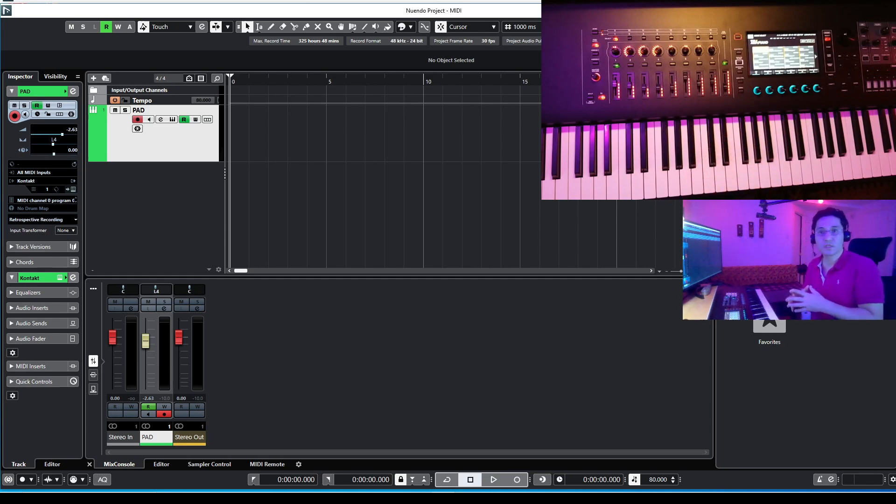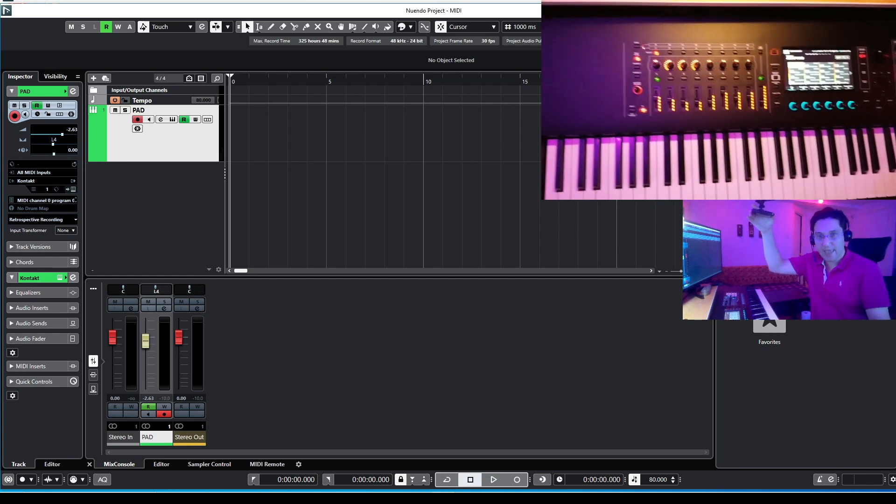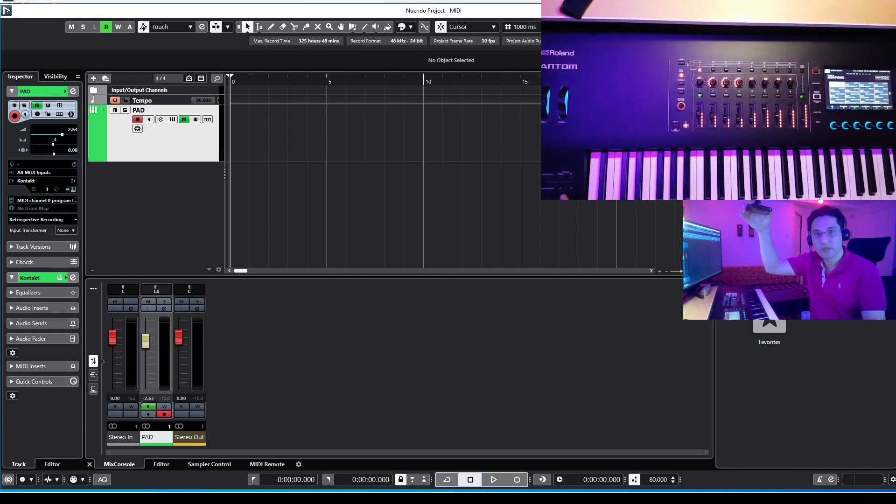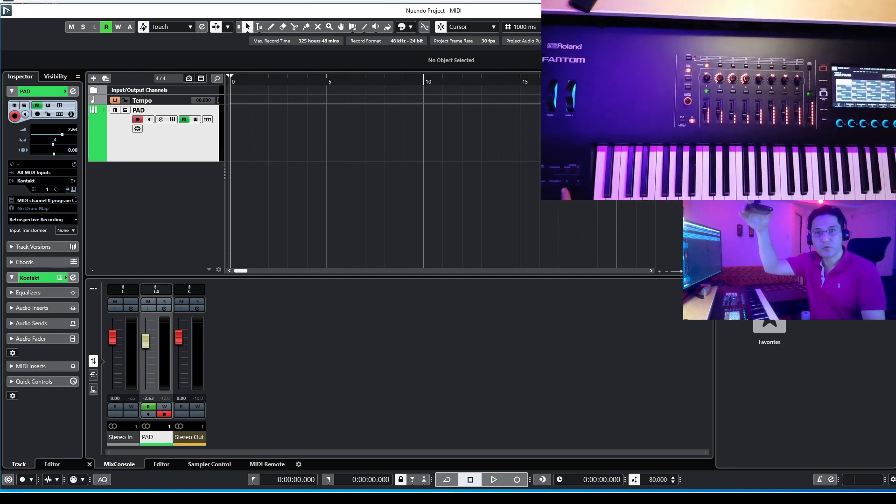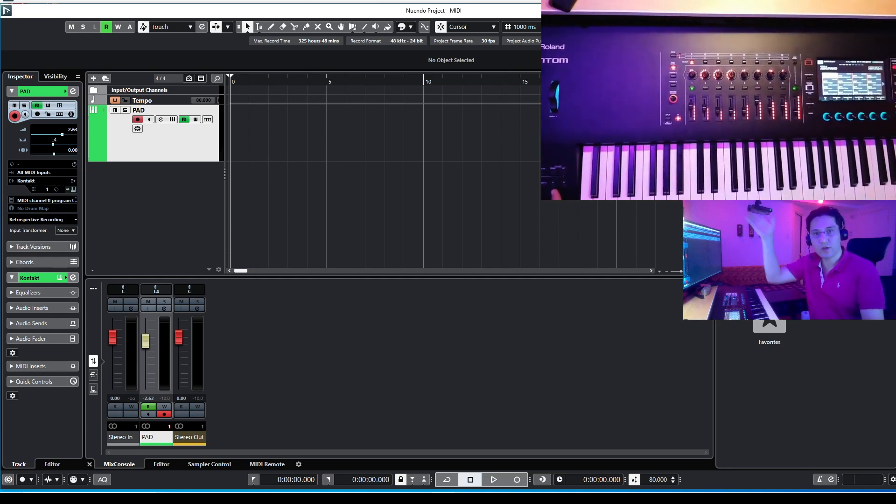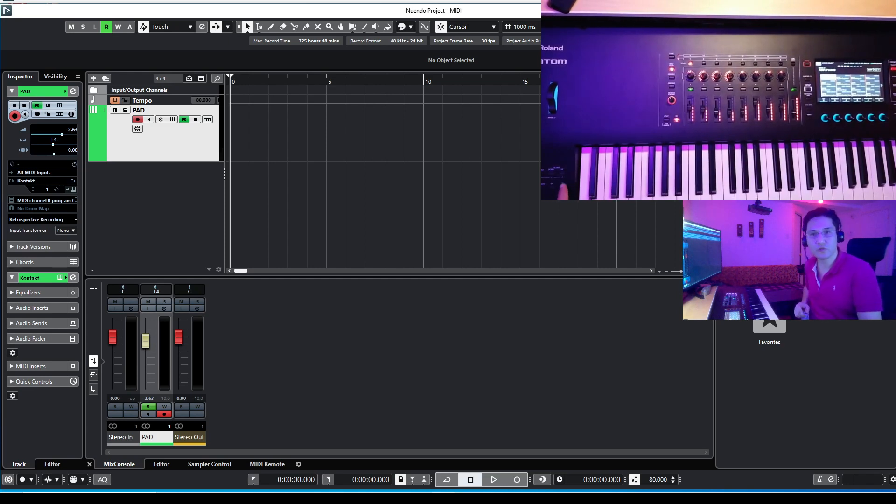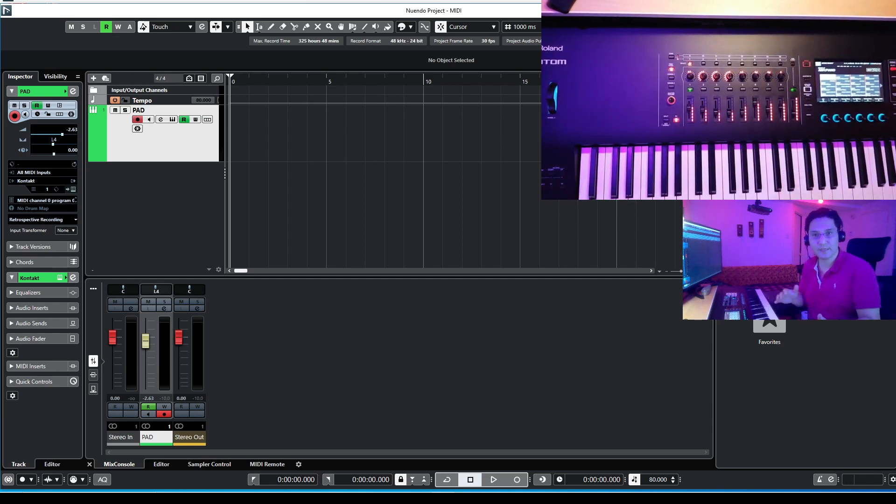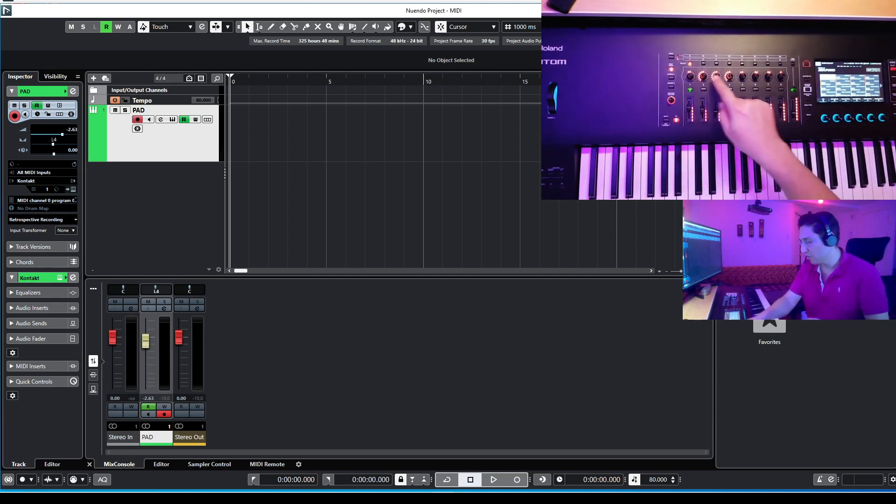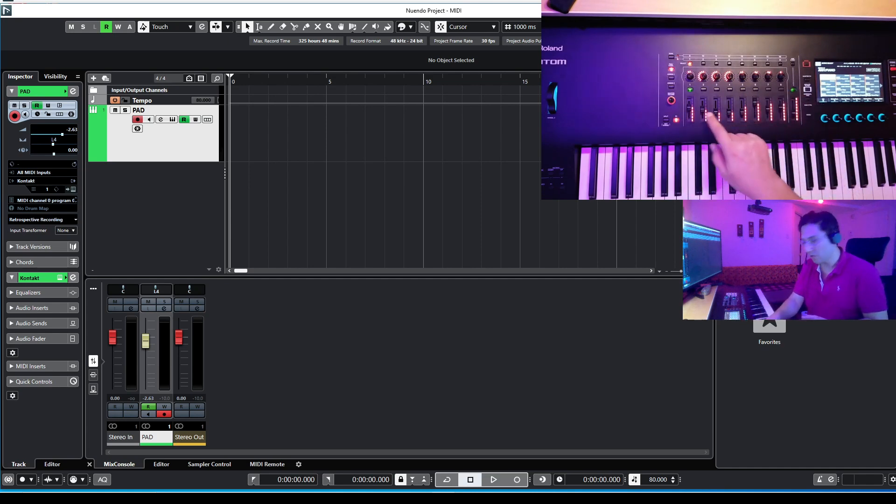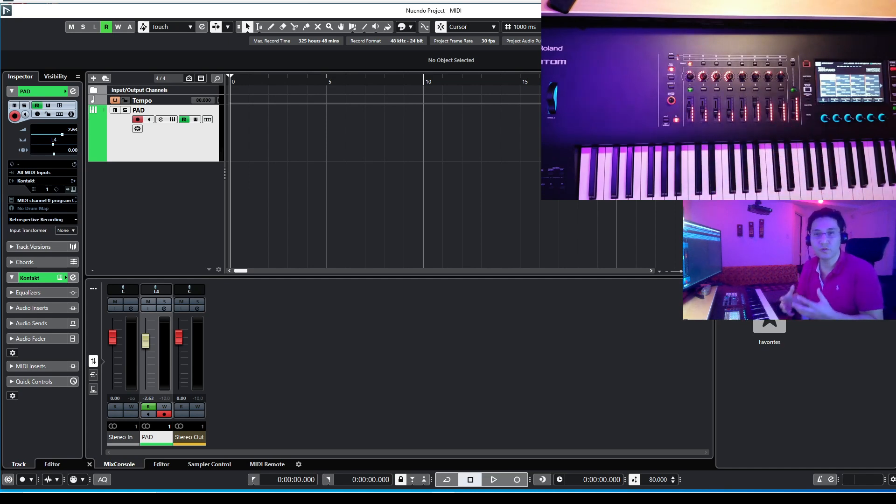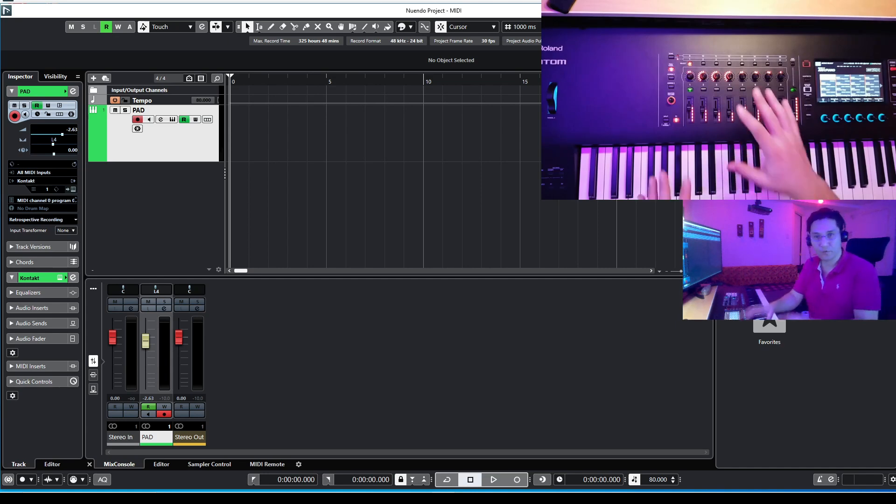But instead, you can use some other buttons like S1 and S2. In this video, I'm going to use S1 for recording and S2 for play and stop. Moreover, you can assign different functions to all these knobs and also all these faders, so you can control the variety of functions of Cubase with your Roland Phantom.